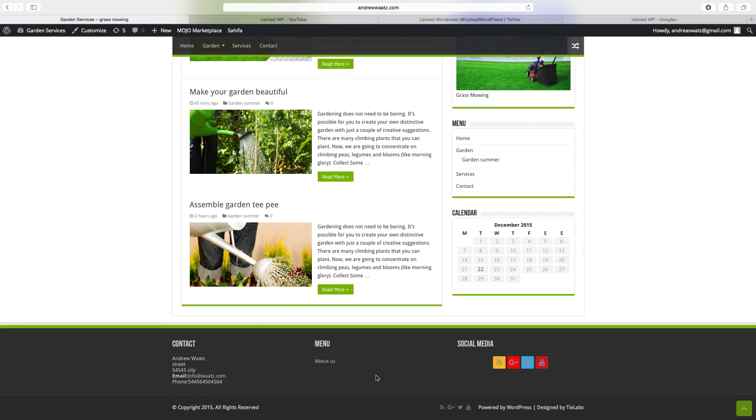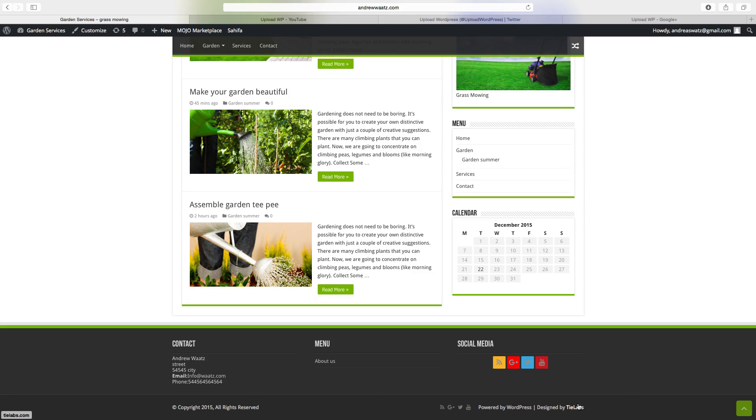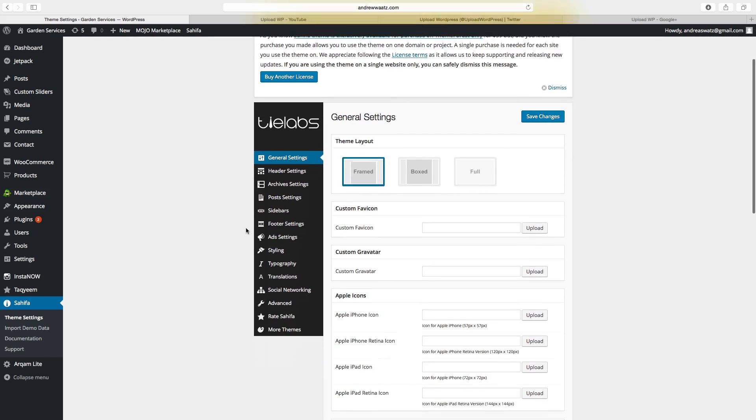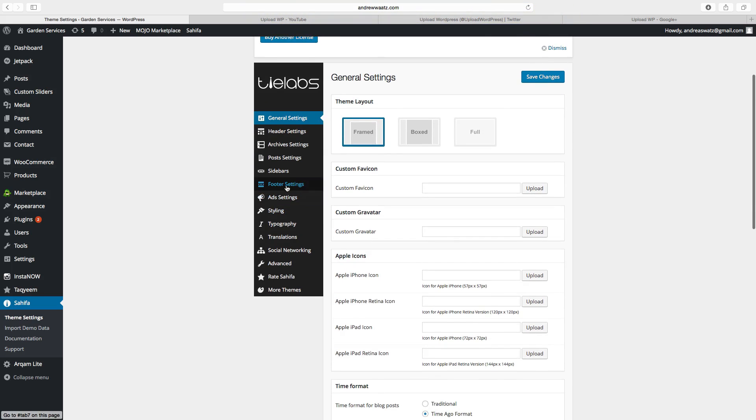And we can also change this powered by WordPress, designed by Tile apps, so this is the link to the theme. To change this, just go to Sahifa, and go to footer settings.